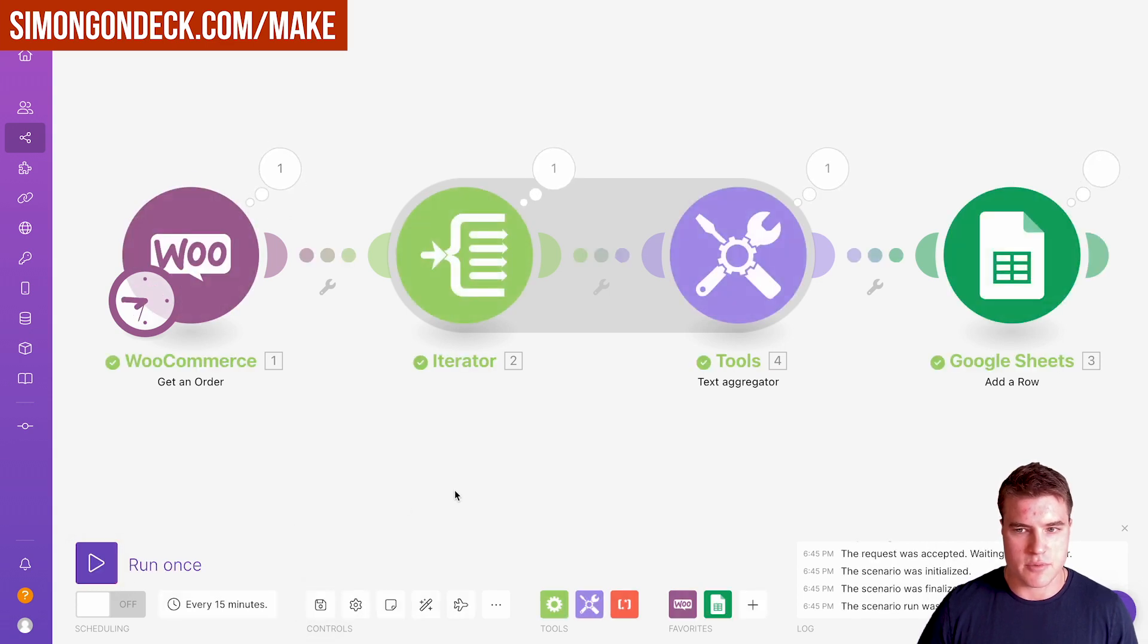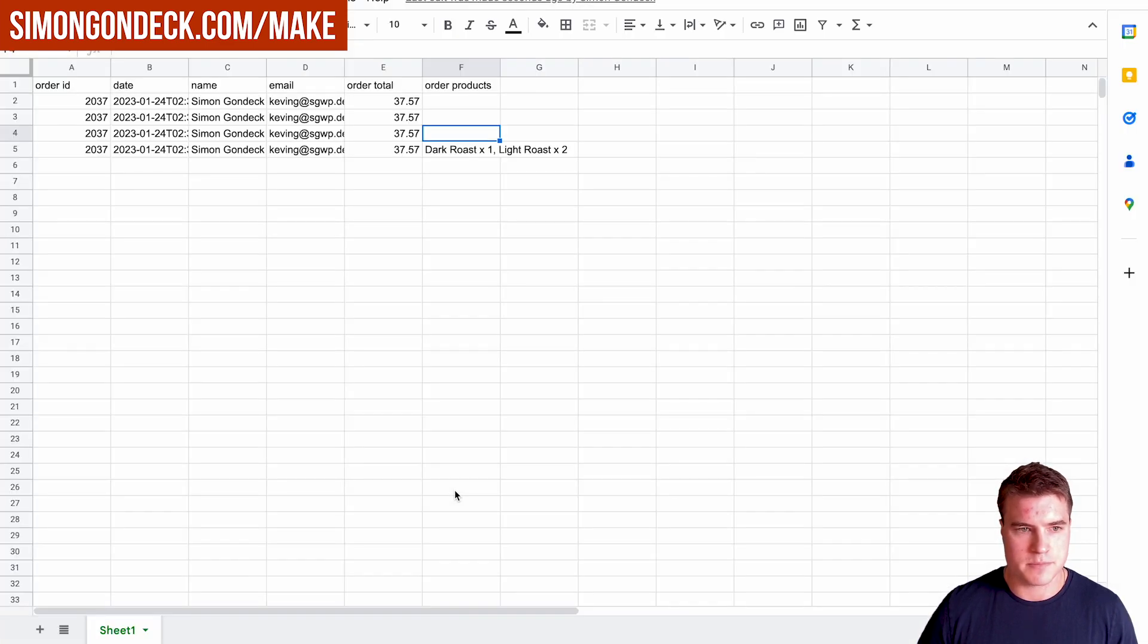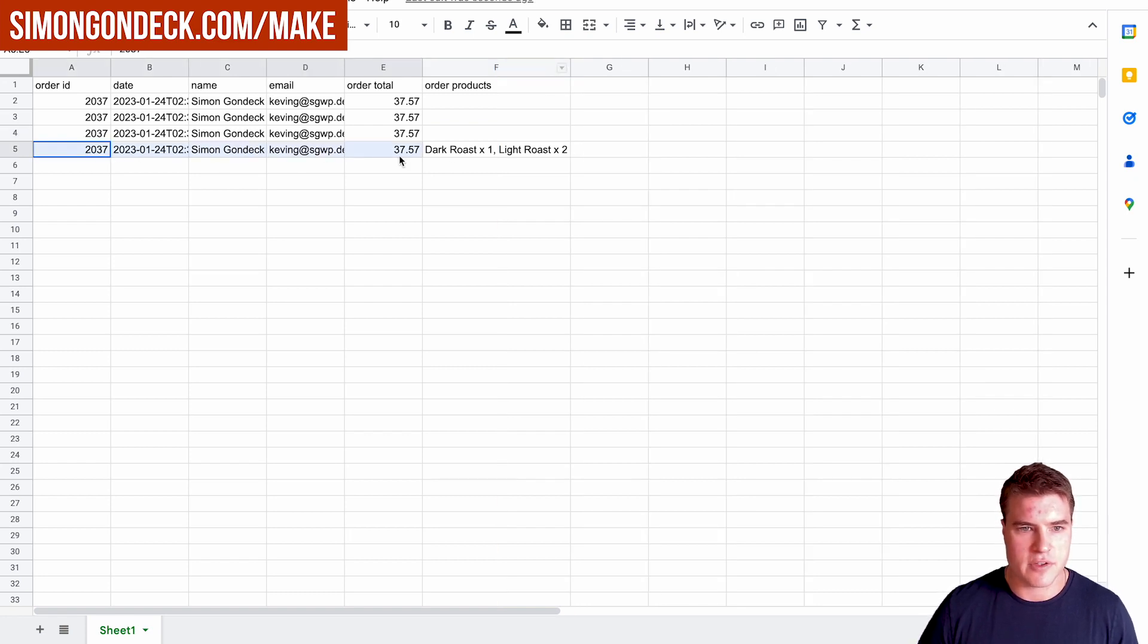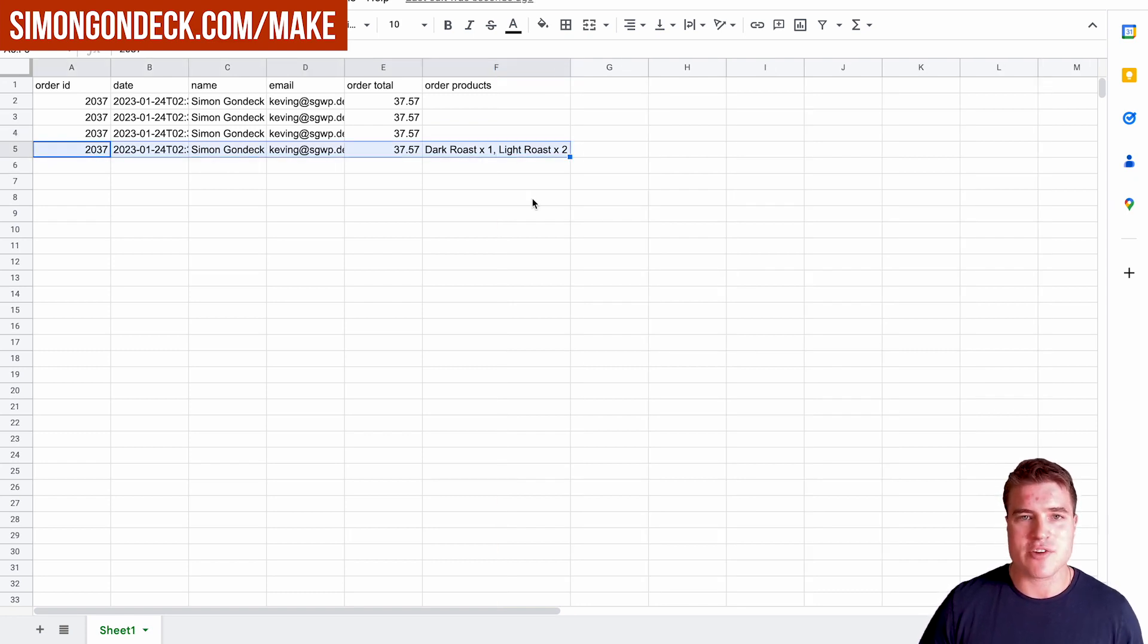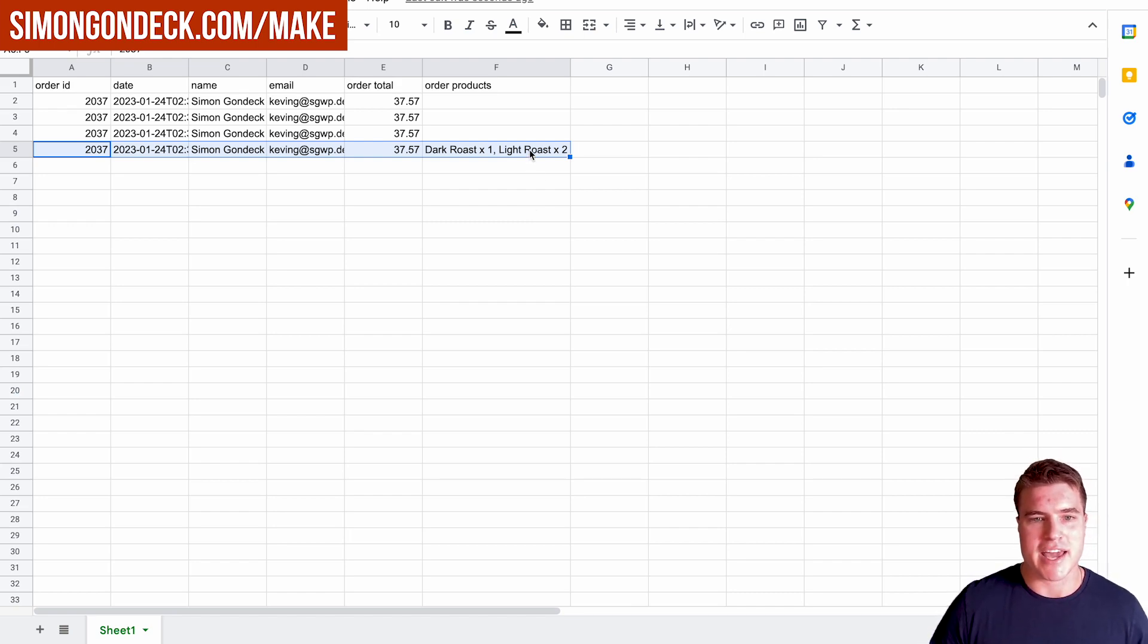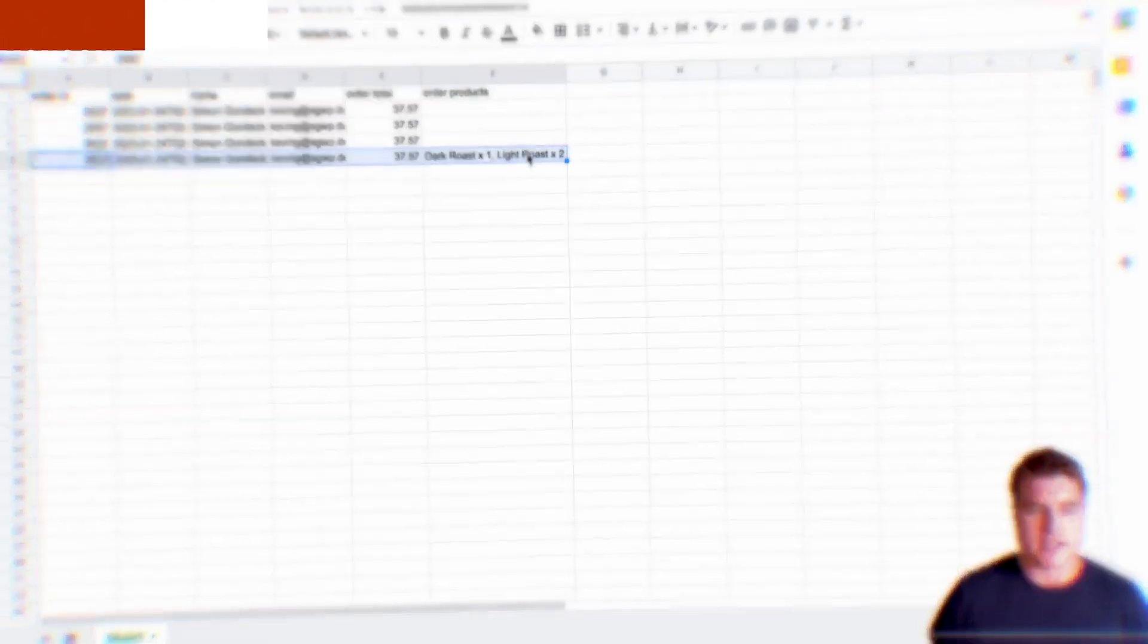I'm going to click run. I can see this order products column has exactly how I want it. I'm going to iterate through each line item and get the name of the product and the quantity.